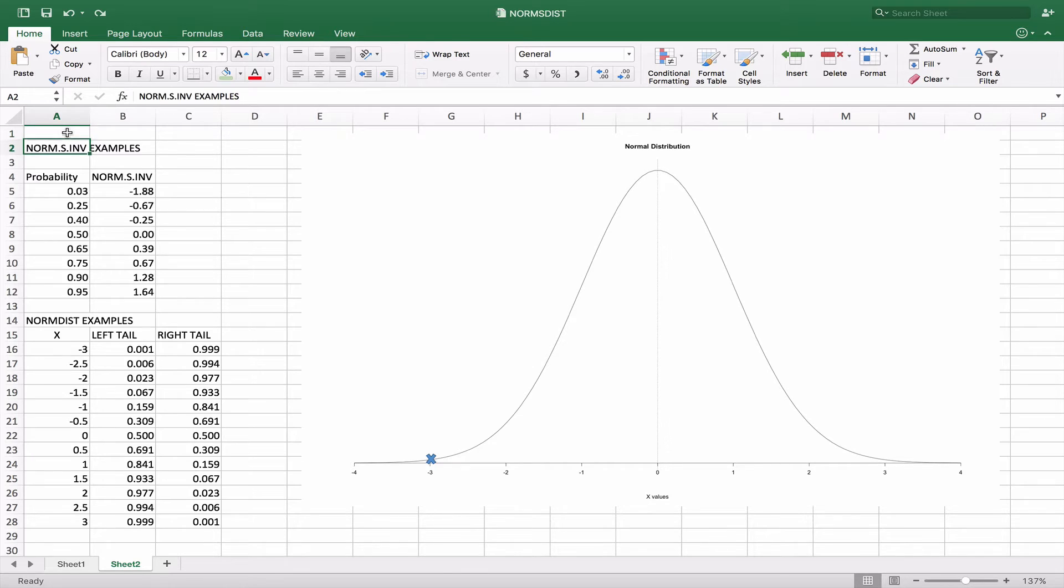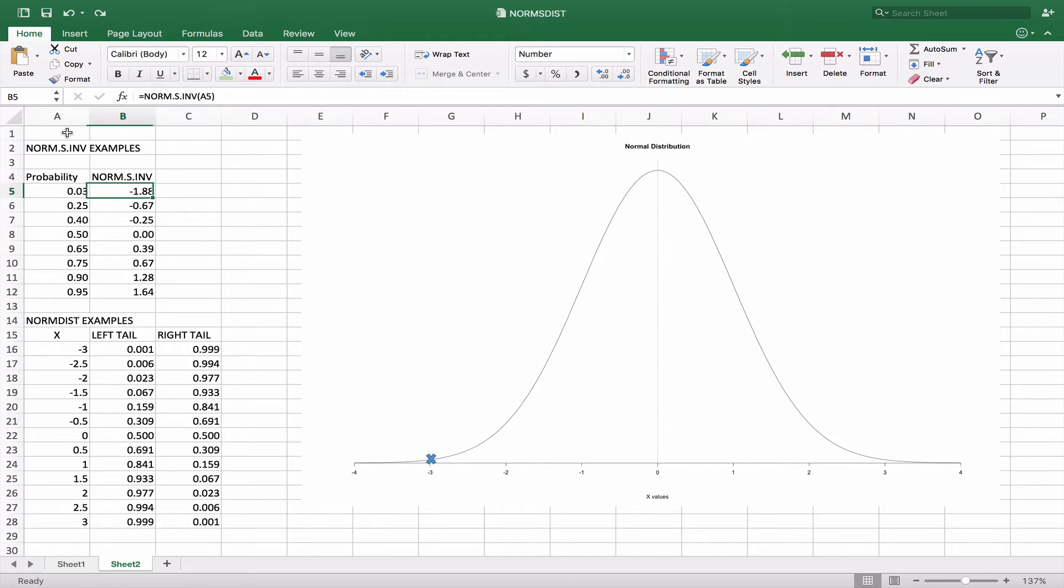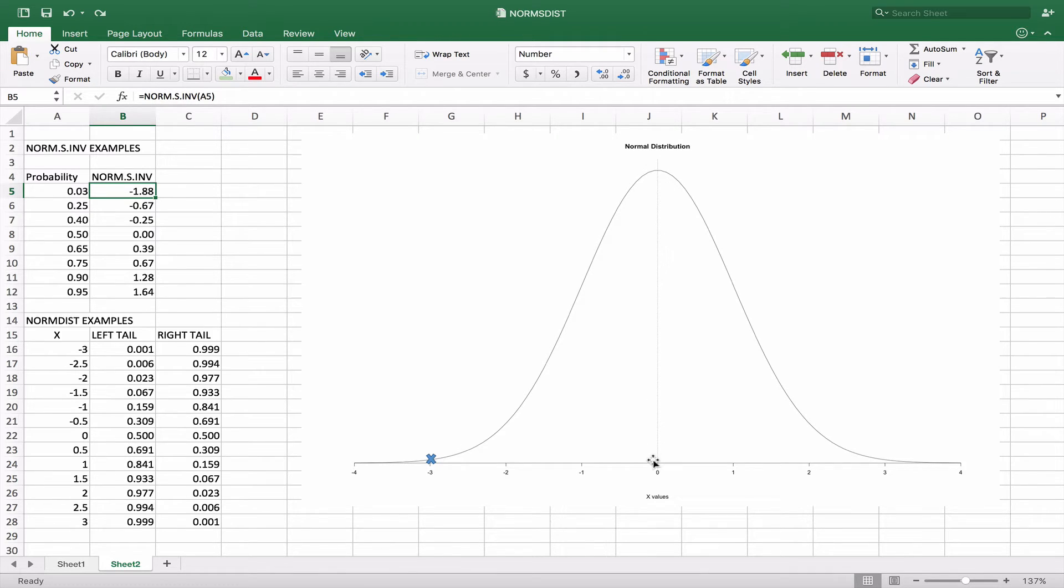The first one is the NORM.SINV. It basically takes the probability and will return what the x value is. So if this was our normal distribution curve, our standard normal distribution curve with a mean of zero, standard deviation of one,